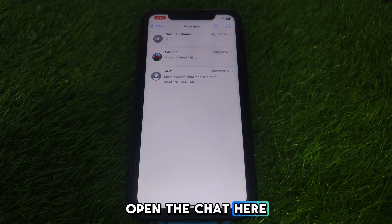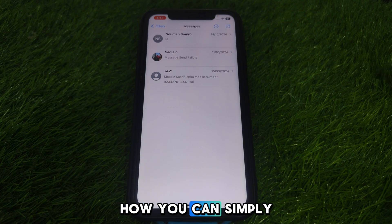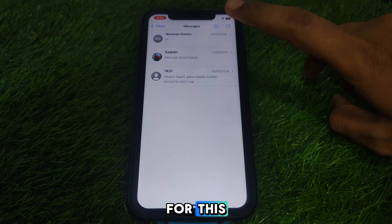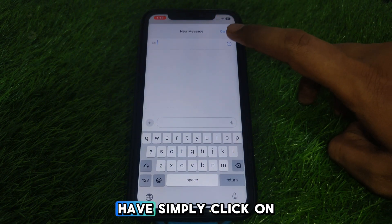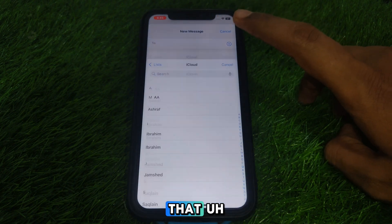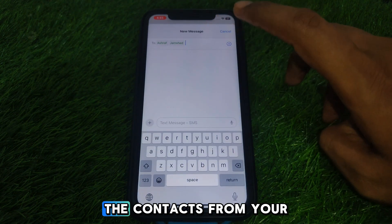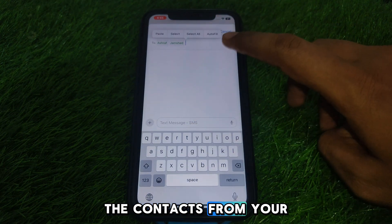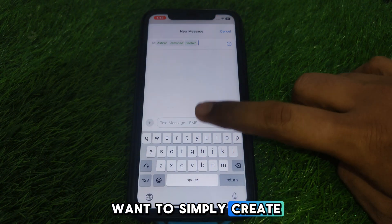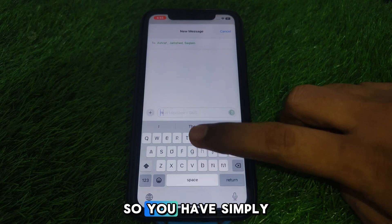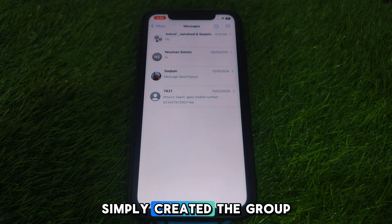After installing the latest version, open the Messages app. I'll show you how to create a group first. Click on the compose button in the corner, then click the plus button, and you'll be able to add contacts from your iPhone. Once you've added contacts, send a message to create the group.